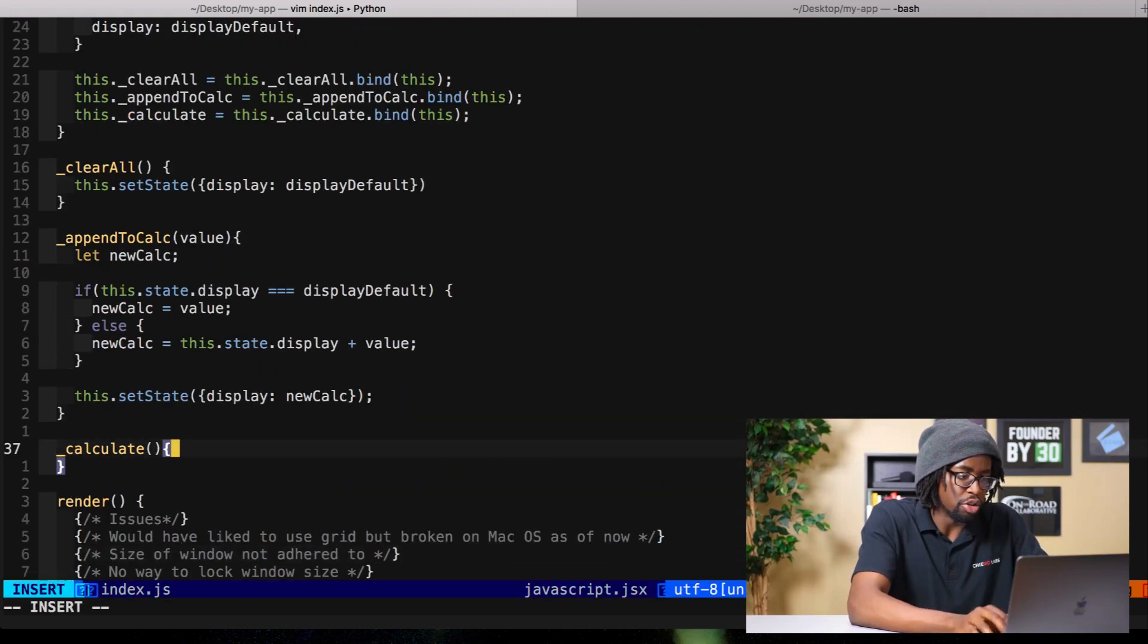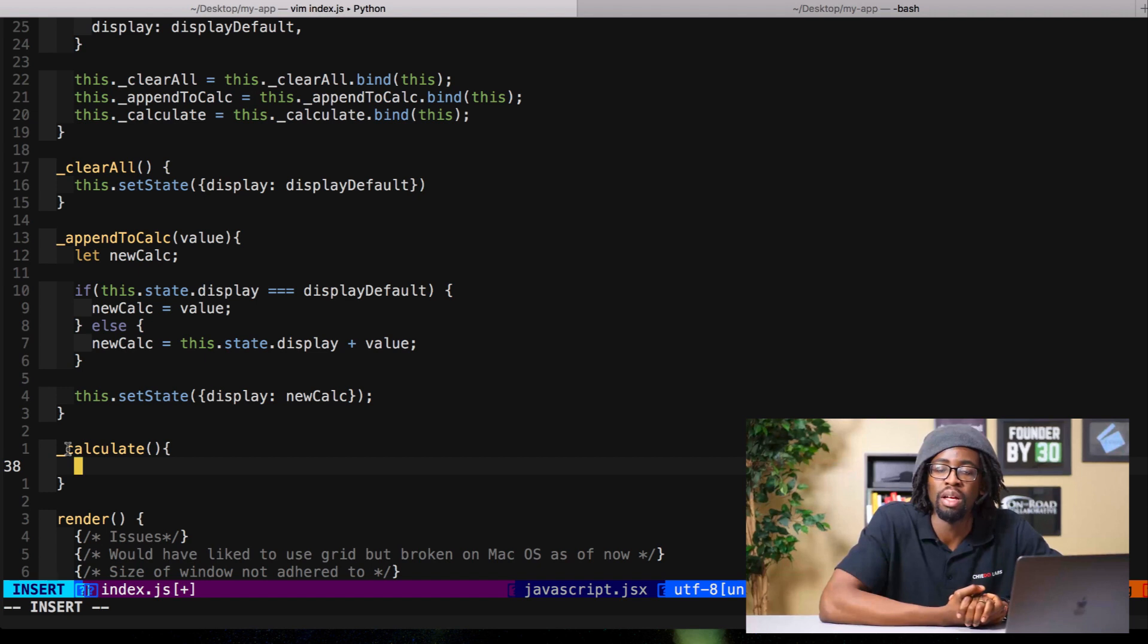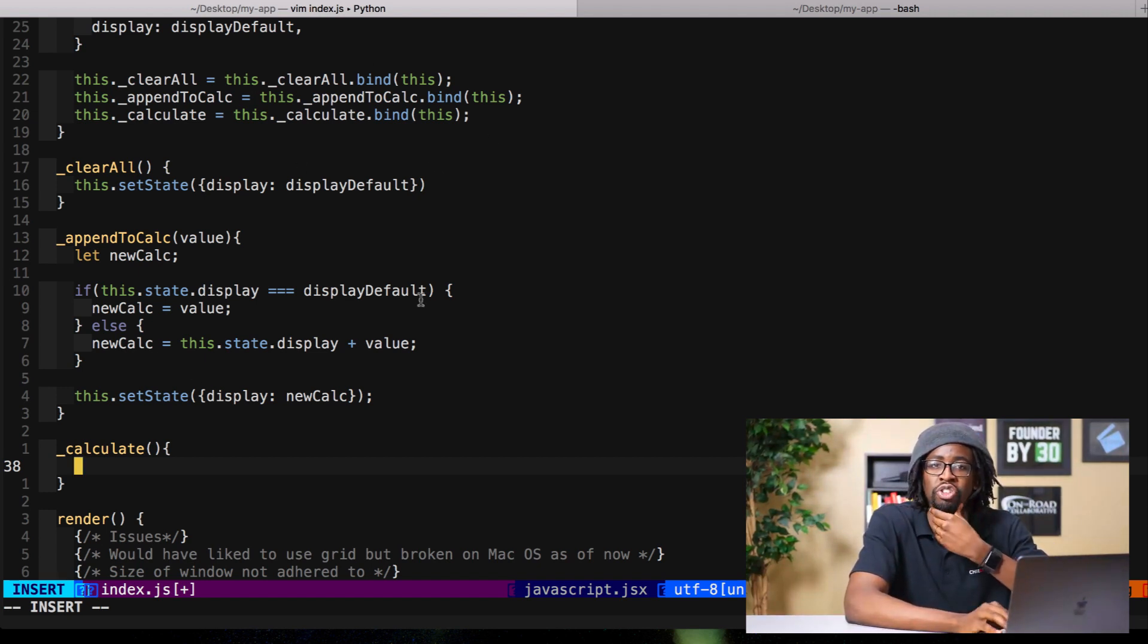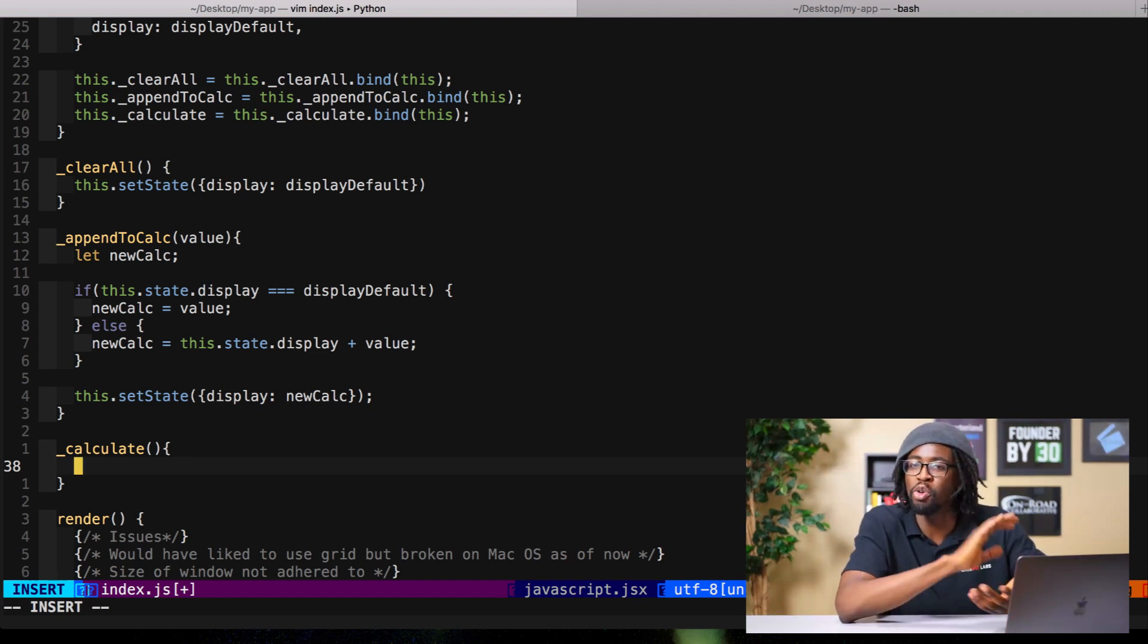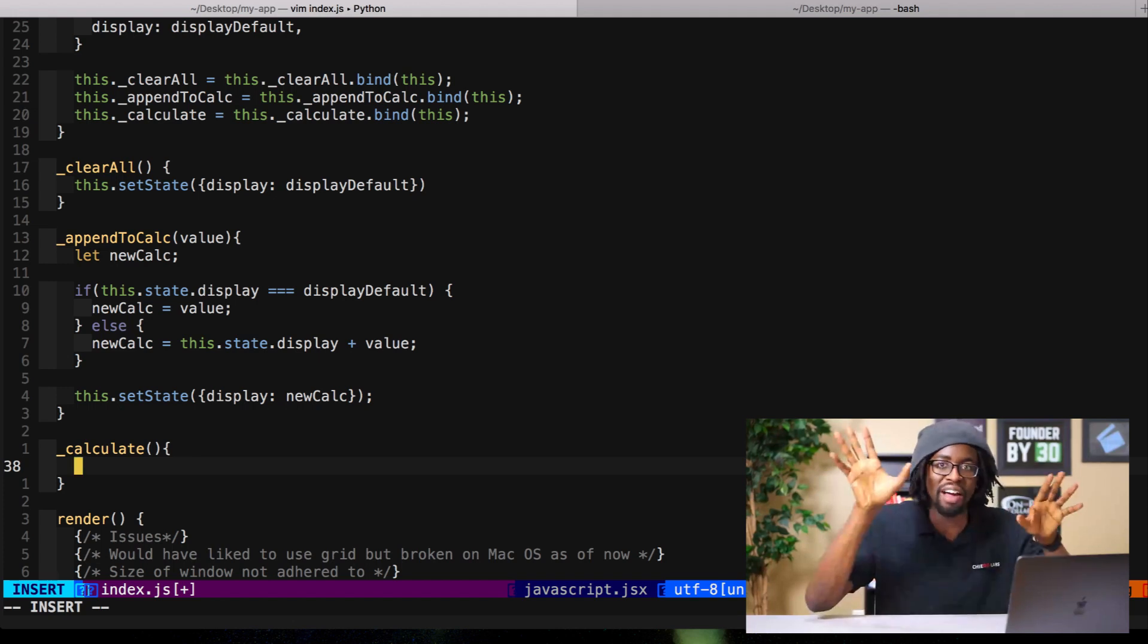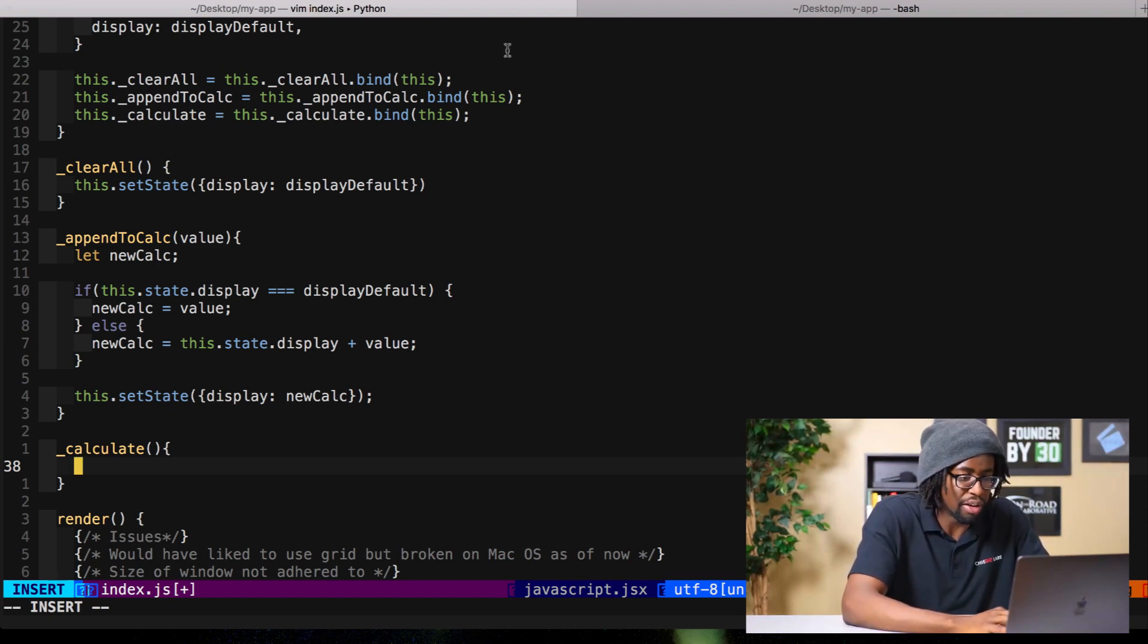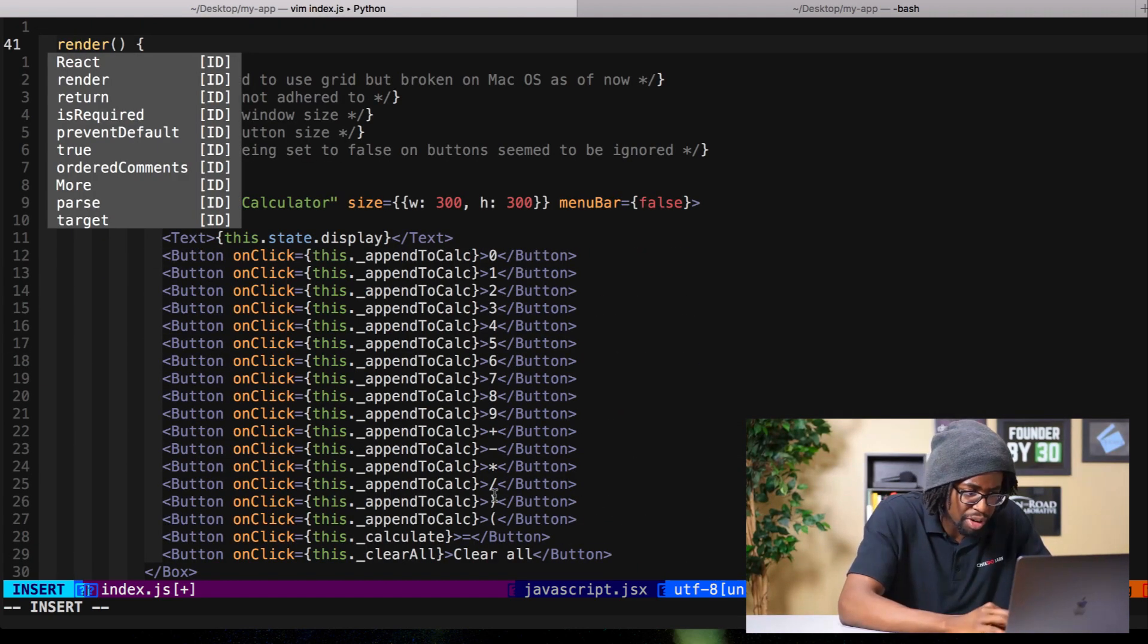Bang bang bang, clear all is already hooked up. Now what does calculate need to do? Well two things. One, we need it to actually do the calculation, but then two, if the calculation is misformatted, if the equation is misformatted, we'll need it to just show a dialogue saying hey you messed up, you can't put open parenthesis before closing parenthesis or whatever, or closing parenthesis before open parenthesis.